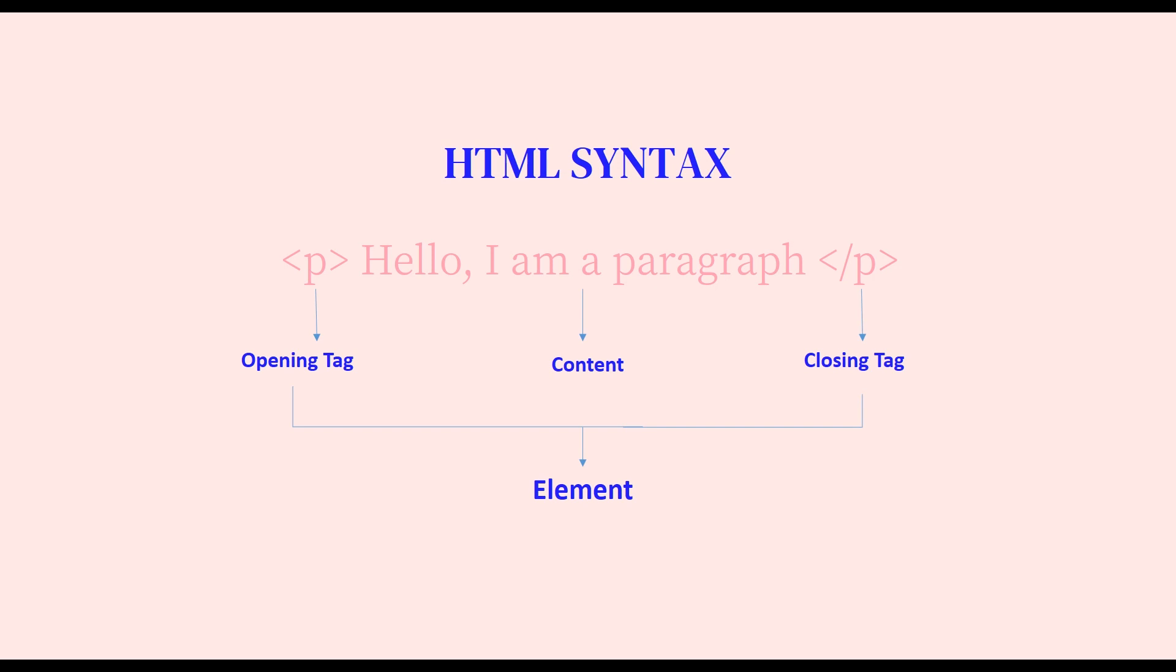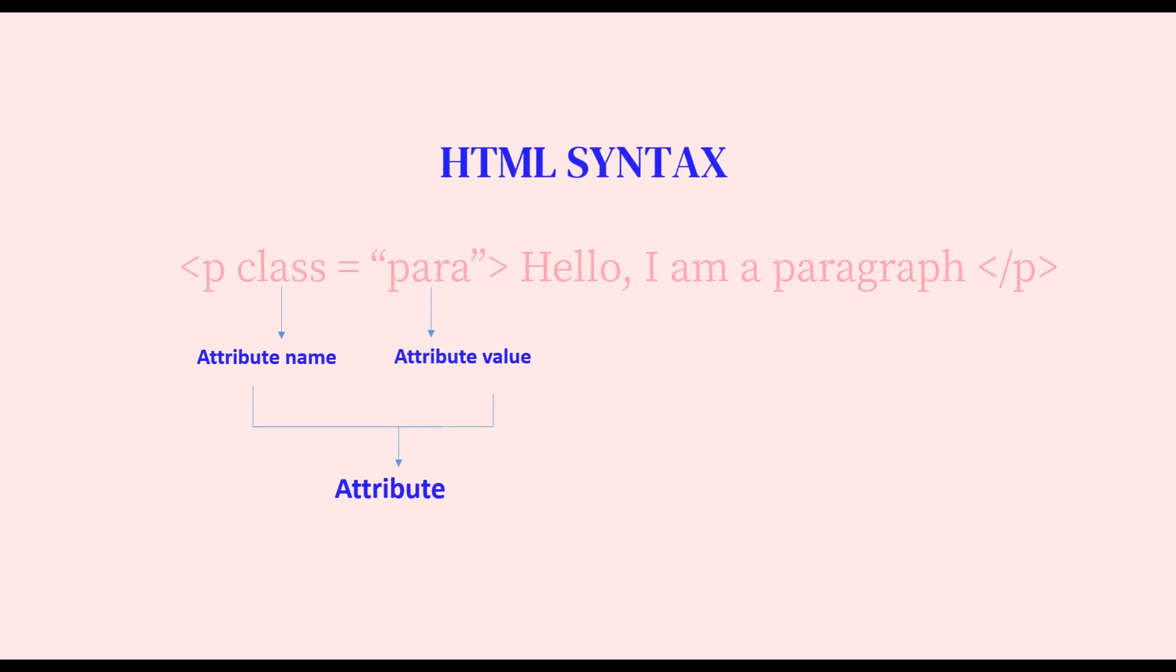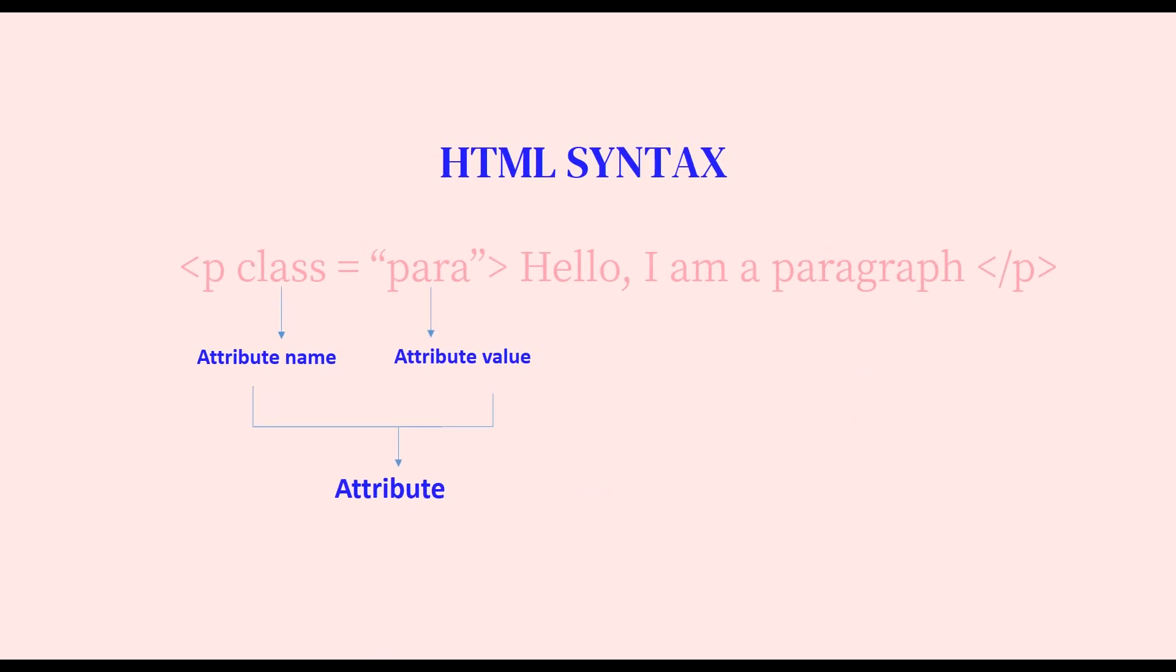We will now learn about attributes. An attribute consists of two parts: attribute name and attribute value. Attributes are always put inside the opening tag. What are attributes used for? Attributes are used for pointing or defining the element. Attributes are used to add properties to the element.